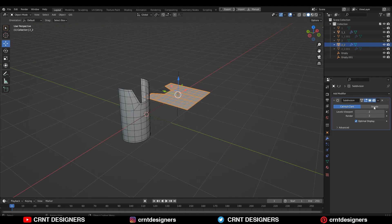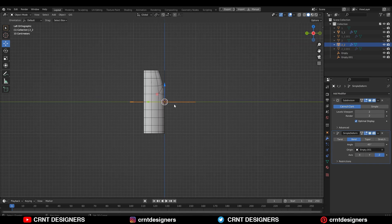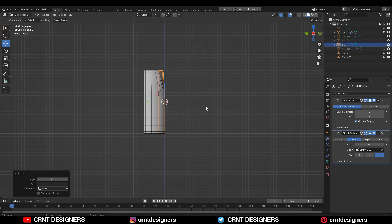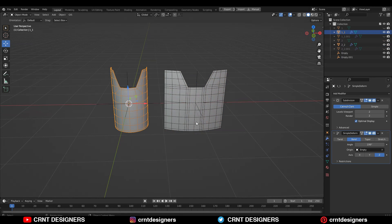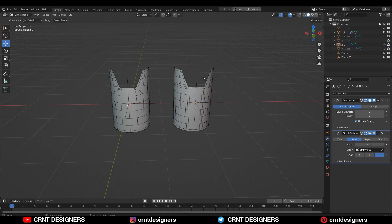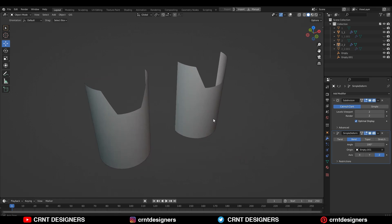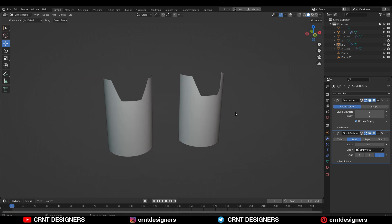Then add a Simple Deform modifier and choose that empty in the origin option, then rotate it 90 degrees. You should give a 180 degree angle in both objects. And you can see we are not facing any difficulty — we are getting good results.